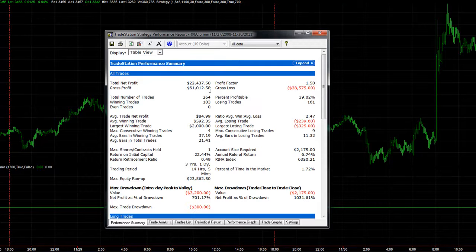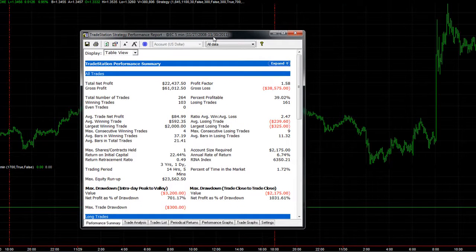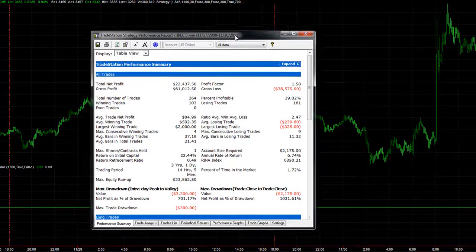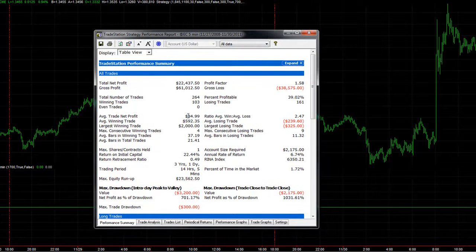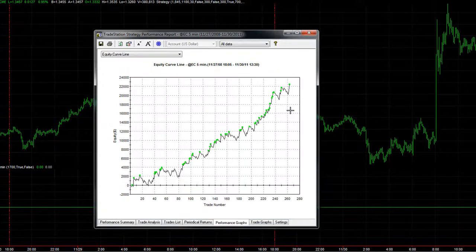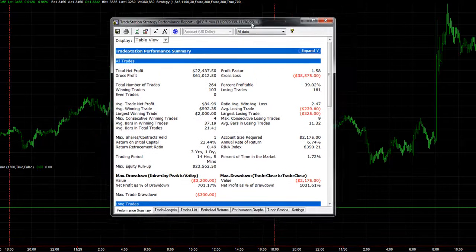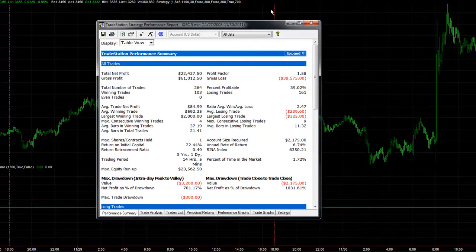Looking at the performance summary for EVP2: $224,375 over the last three years, including $25 slippage and commission. Euro Surge results did not include that. EVP2 has almost $85 average profit per trade and a very tight stop-loss of $300, so you only get 39% of trades profitable. The equity curve has recently made new equity peaks — only one trade so far this month.